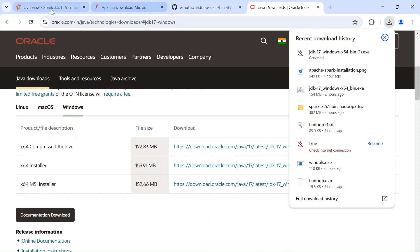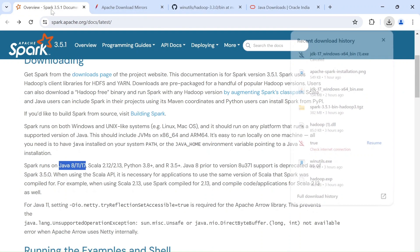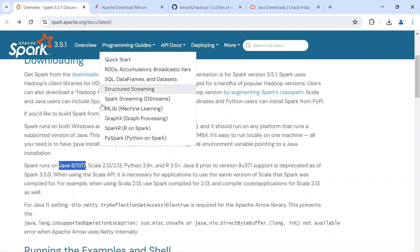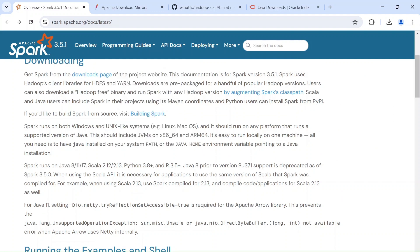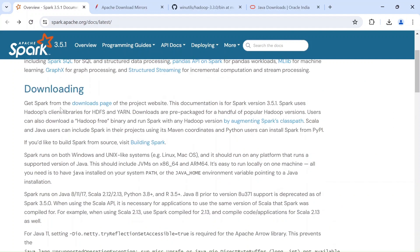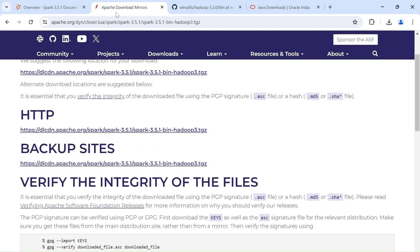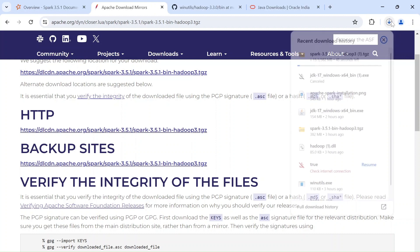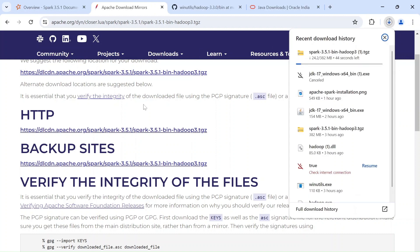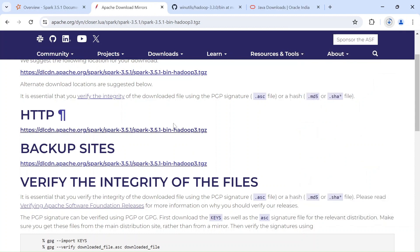And next thing you got to download Spark. So from this link, you can just go to click on this Downloads page, which will redirect you to this particular page. And again, I'm going to give this link in the description. So under HTTP, you got to just click on this link. It will download your .tgz file into your system. I'm canceling this since I have already downloaded.